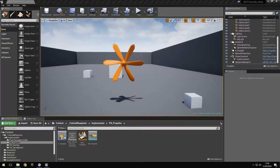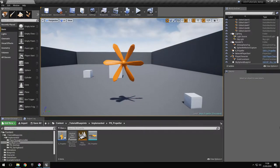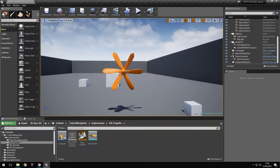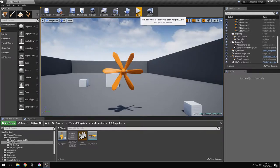Hi, I'm Andrei from Lusogenic. In this video I'm going to show you how to implement a physics-based propeller which rotates around its axis. Let's see how it works.